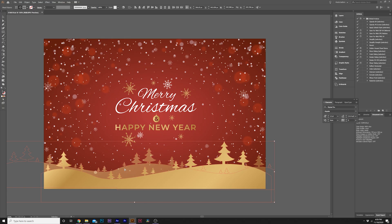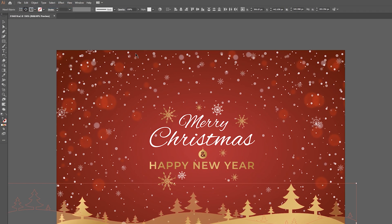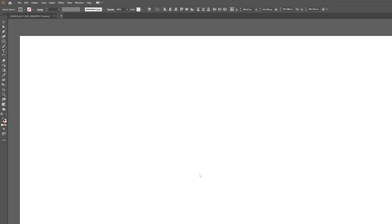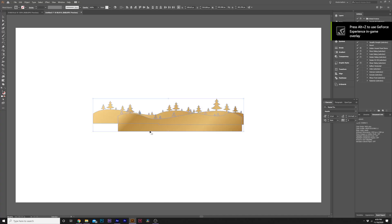And then I'm just going to copy them on my keyboard, control C. And then I'll come here to file new. And it'll ask to create a new document. I'm going to create a 1920 by 1080 document in pixels. Click create.